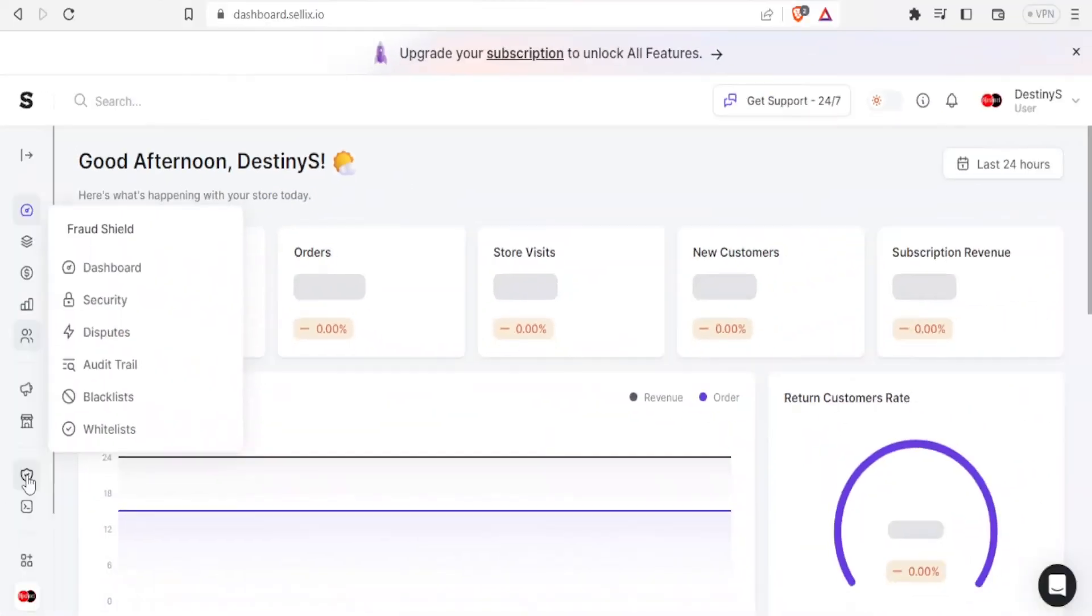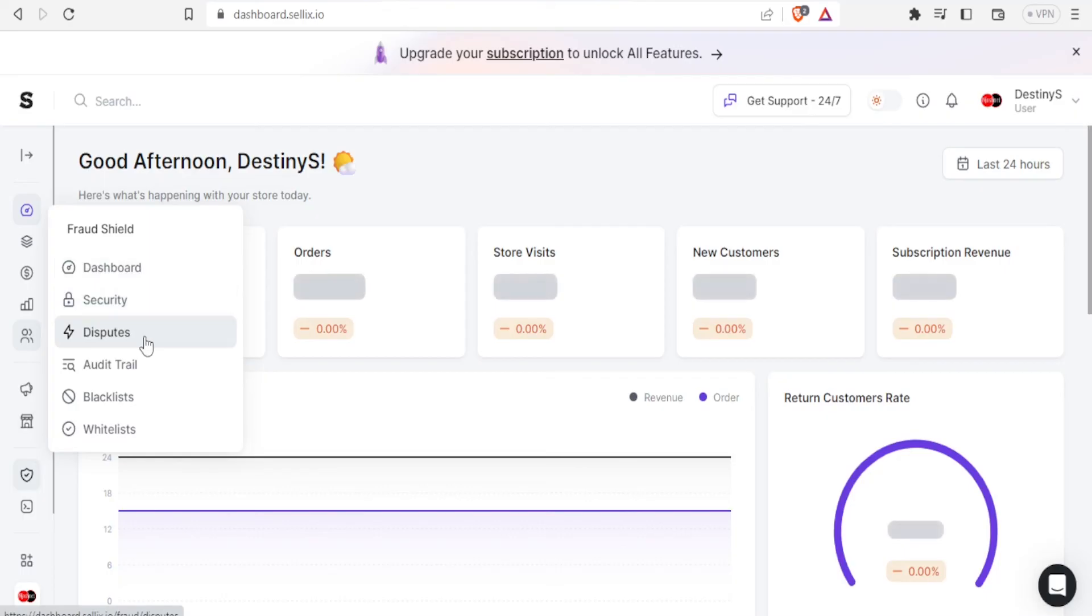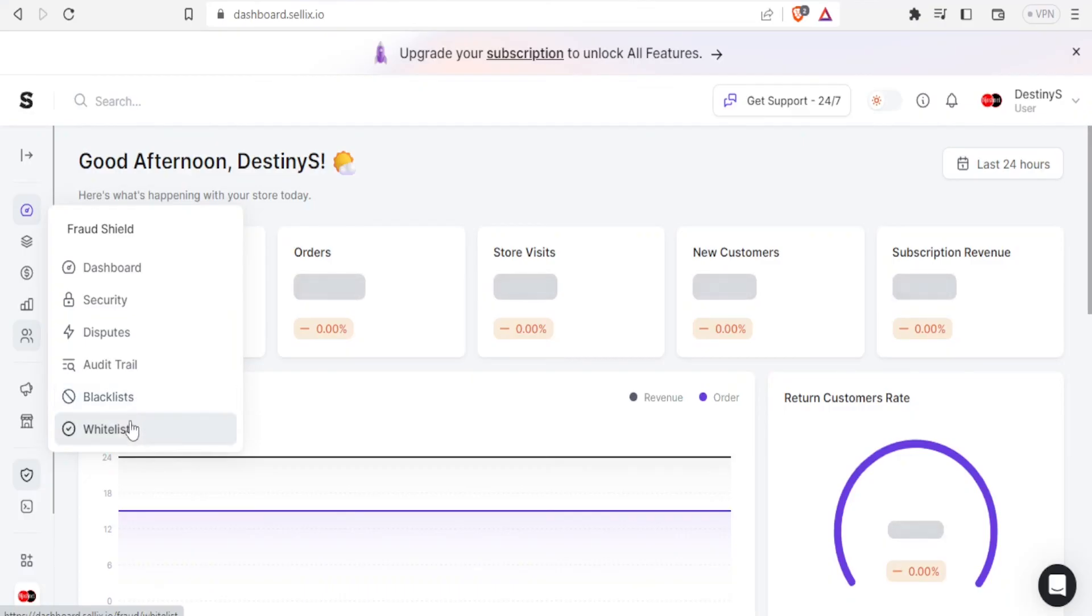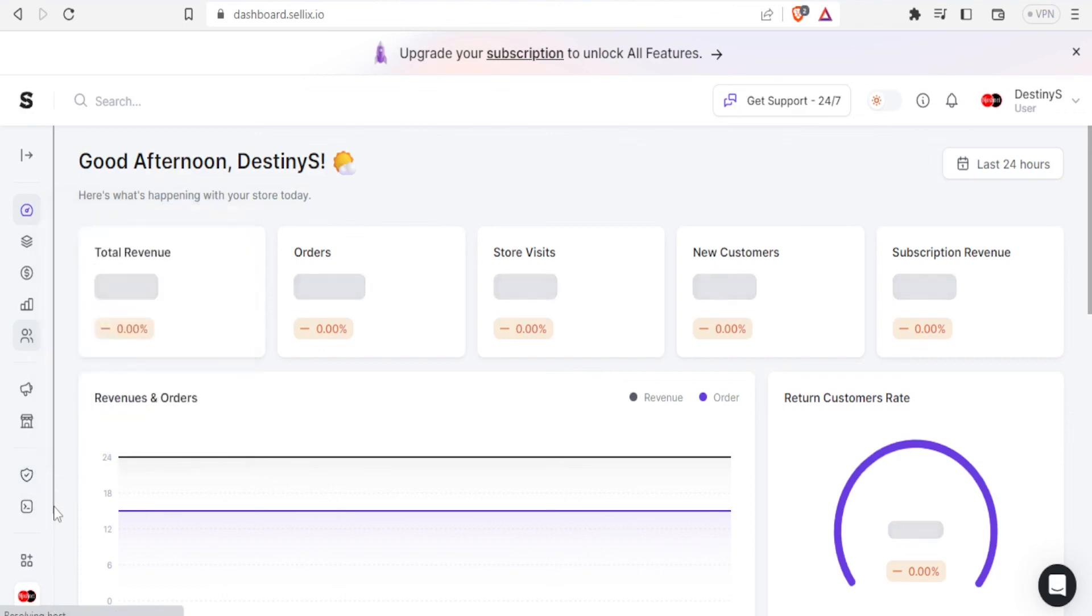So on security down here you can come to your security and look at disputes. And on your dashboard again you can look at blacklists, maybe their clients that you have blacklisted, there are those who you have whitelisted, such that you are able to get their notifications anytime. So there's a lot you can do with Sellix.